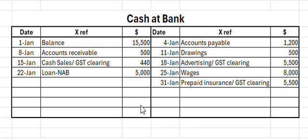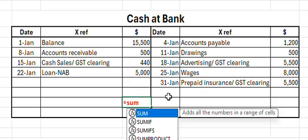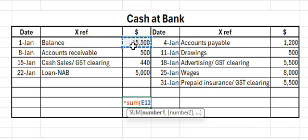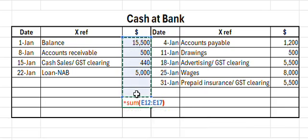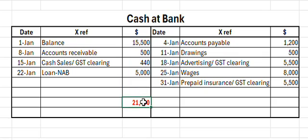Step one: we need to total up our debit and credit entries. I'm going to use an Excel formula — equals SUM, open bracket, drag down all those debit entries in the dollar column, close bracket, total. Then I can copy that formula across to my credit side.